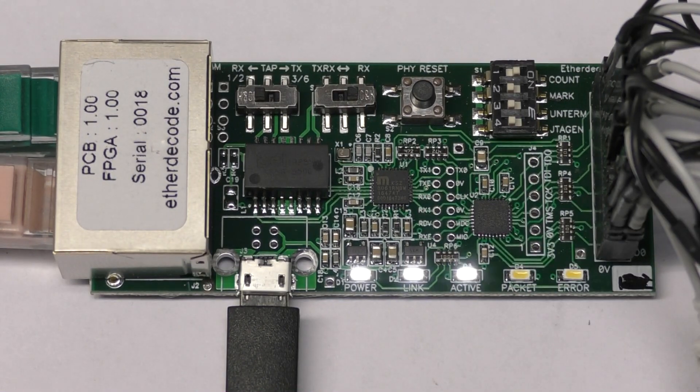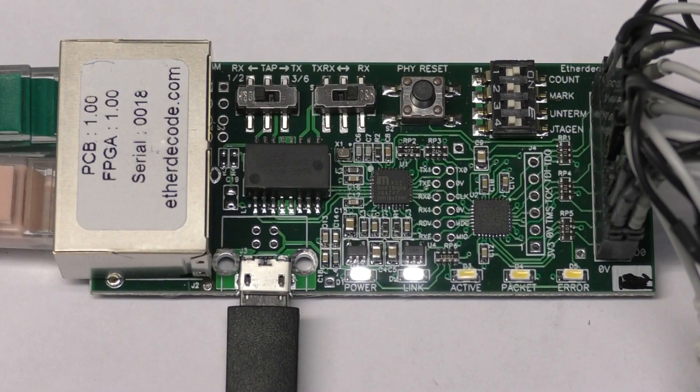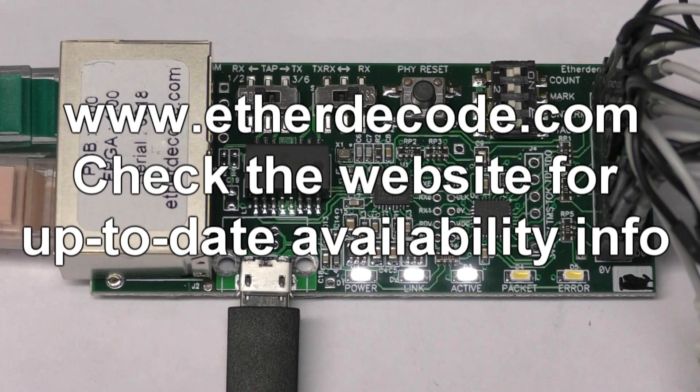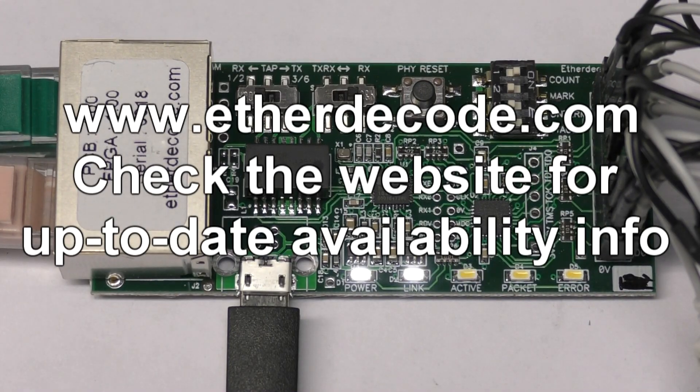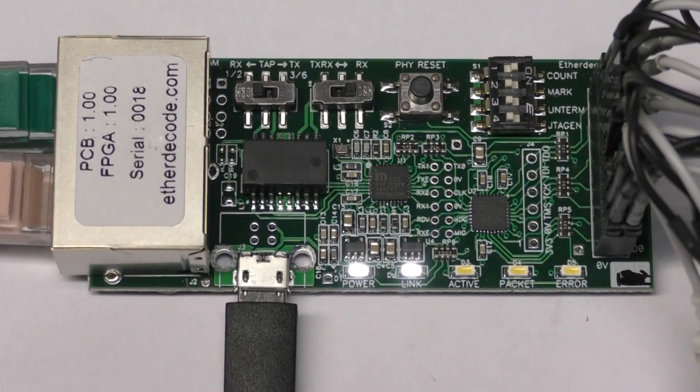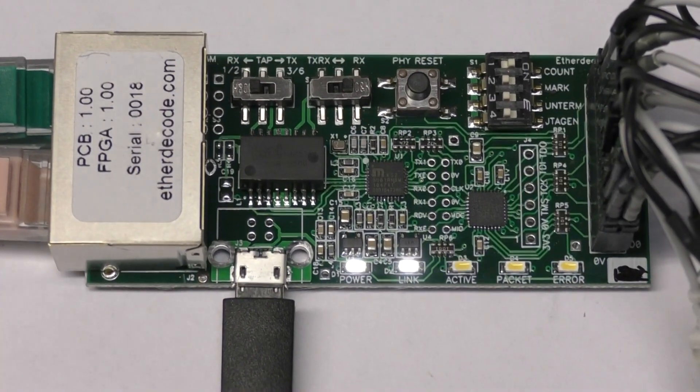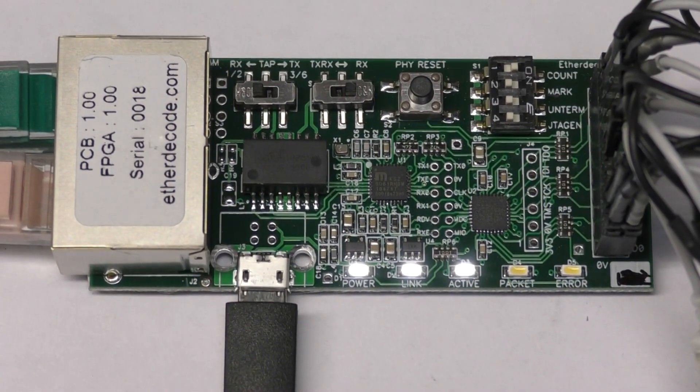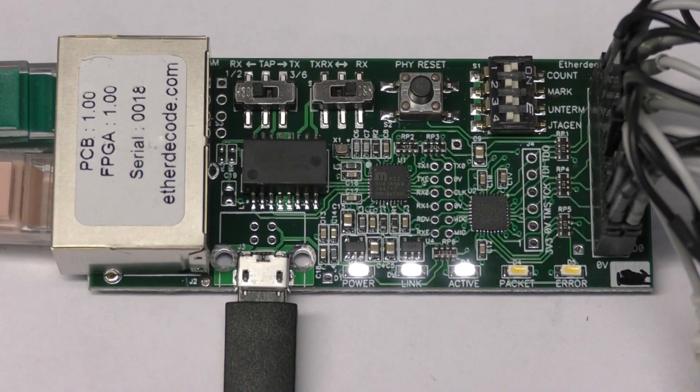And there's a JTAG header for reprogramming the FPGA. So I've set up a website for this, etherdecode.com. I do have a few available now, so I'm going to see how this goes.